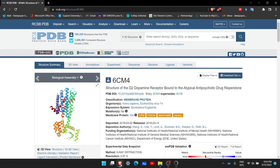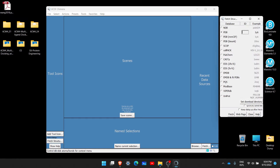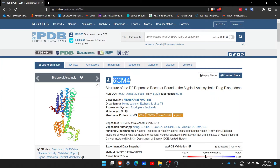Now I will show you how you can import the structure 6cm4 from PDB without downloading it onto your desktop. For that, you need to go to this button which says 'Fetch'. When you click on Fetch, there are multiple databases from where you can import your structures. We are interested in importing the structure from PDB, so we copy the number 6cm4, which is the ID of the entry for this protein deposited in PDB.